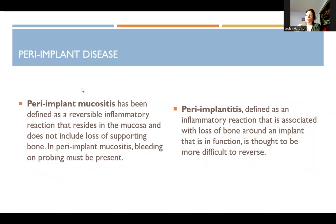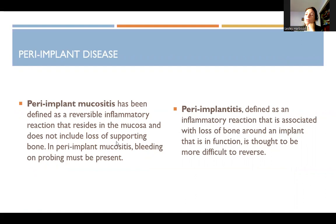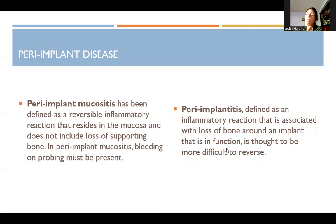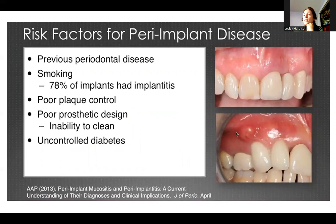There are two different implant diseases, relatable to gingivitis and periodontitis. Peri-implant mucositis is like gingivitis — defined as a reversible inflammatory reaction residing in the mucosa without loss of supporting bone; bleeding on probing must be present. Peri-implantitis is an inflammatory reaction associated with bone loss around a functioning implant, and is thought to be more difficult to reverse, much like periodontal disease. Risk factors include previous periodontal disease, smoking, poor plaque control, poor prosthetic design, and uncontrolled diabetes.